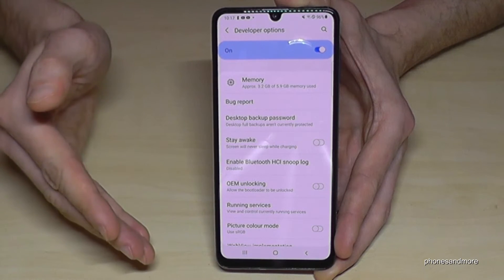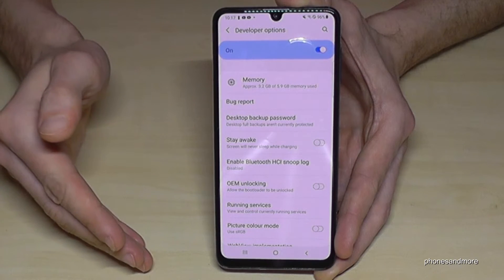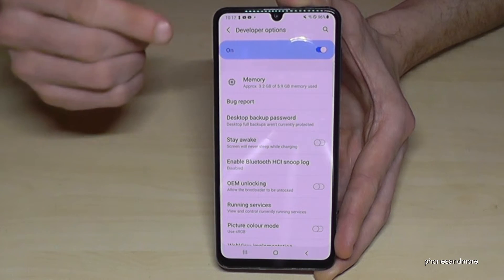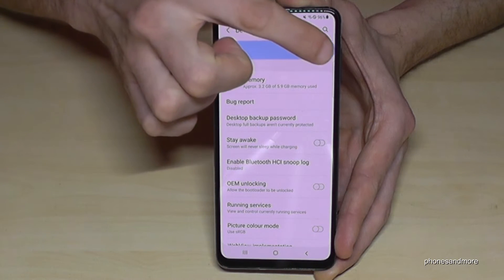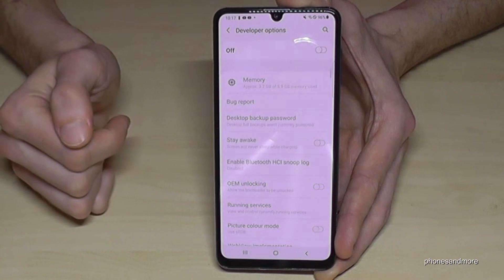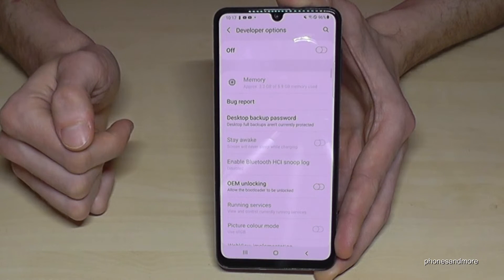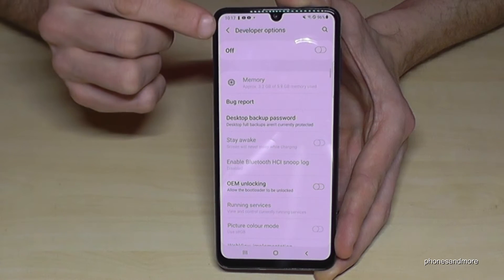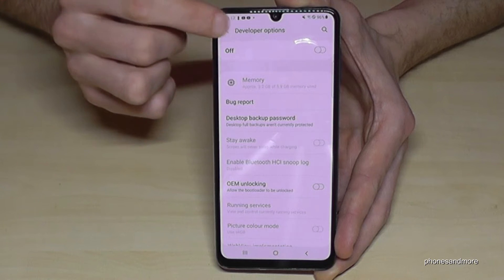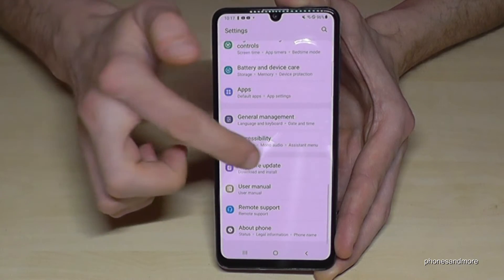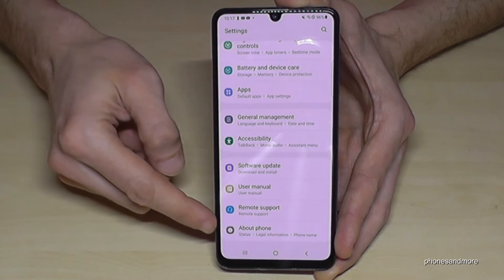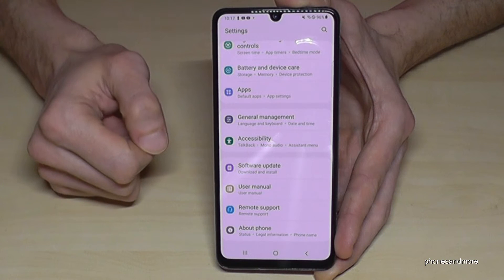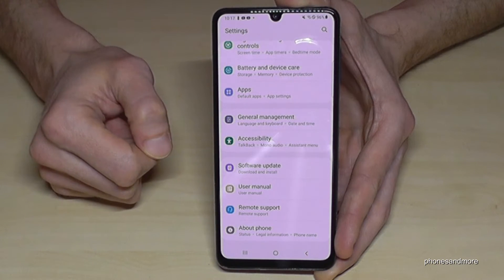If you are finished with what you wanted to do, you can also disable the developer options here at the top. Just tap there to turn it off, and if you go back to the general settings, the developer options have disappeared — they are no longer below About Phone.